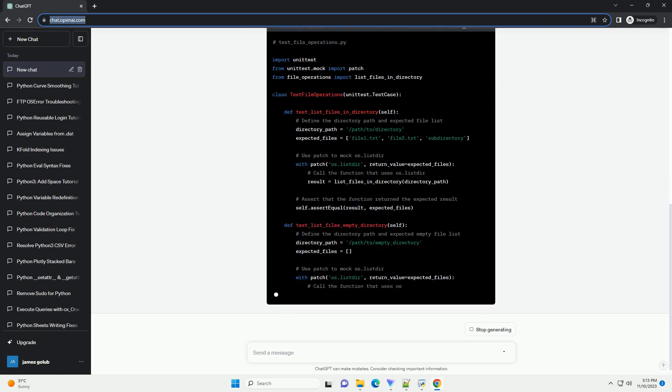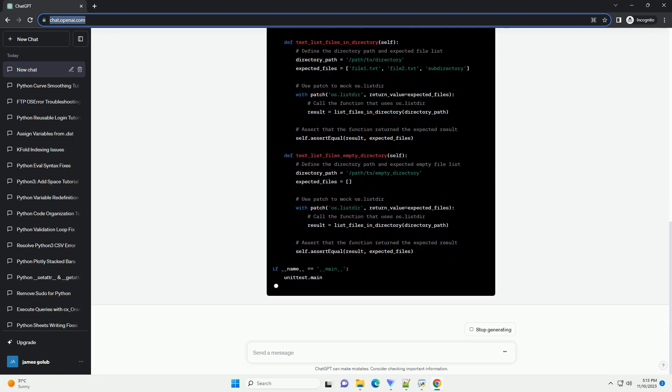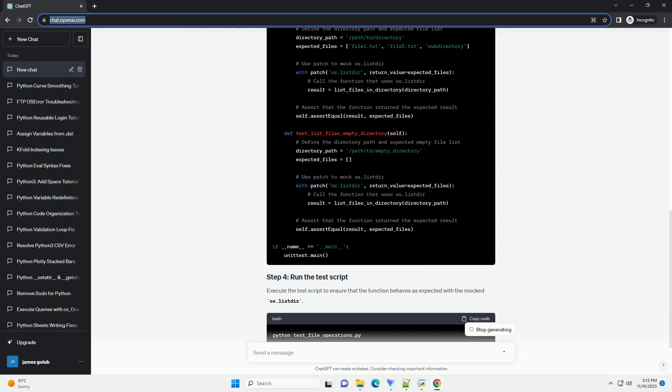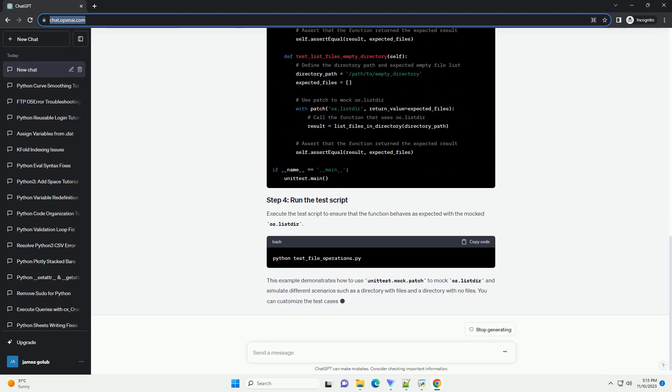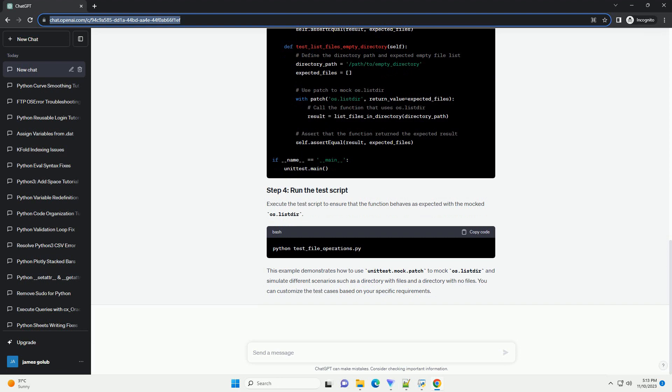Here's a step-by-step tutorial on how to mock os.listdir in Python. Let's assume you have a function that uses os.listdir to list files in a directory, for example.